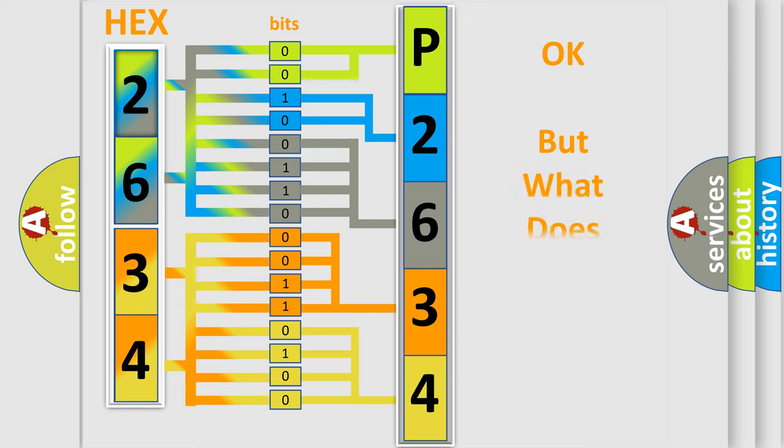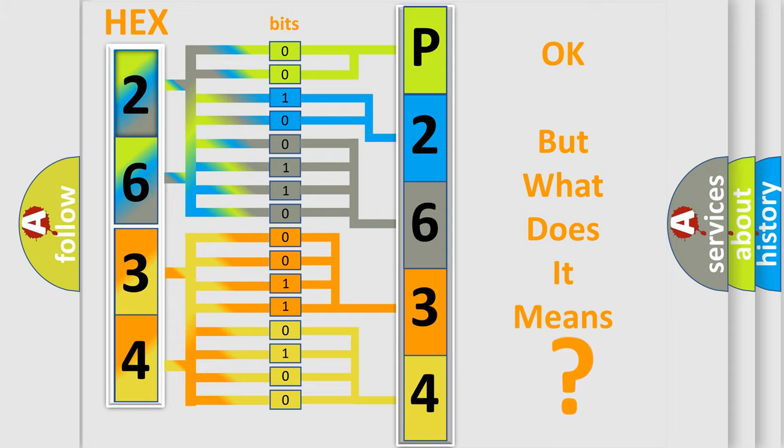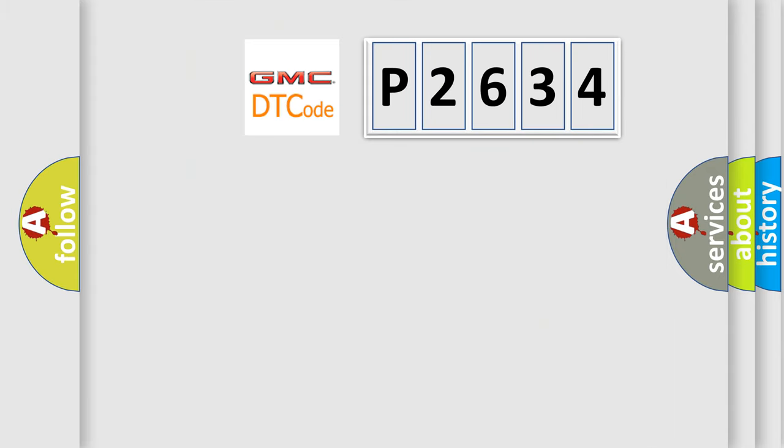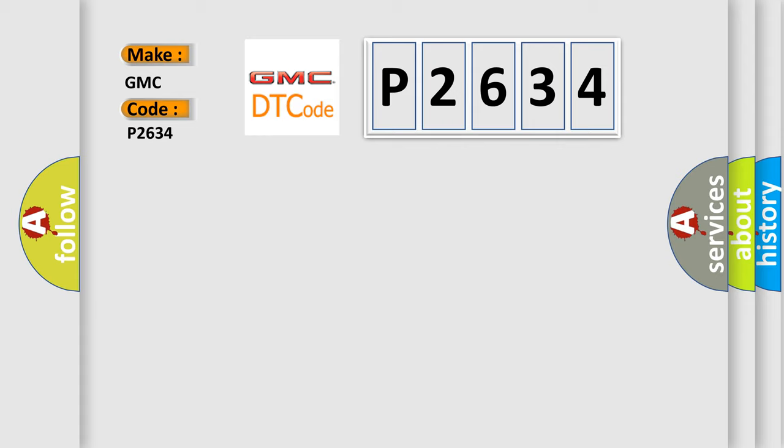The number itself does not make sense to us if we cannot assign information about what it actually expresses. So, what does the diagnostic trouble code P2634 interpret specifically for GMC car manufacturers?